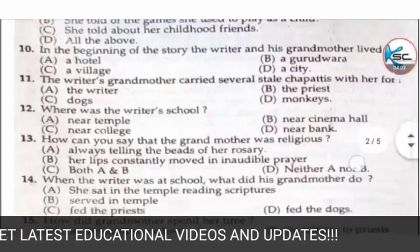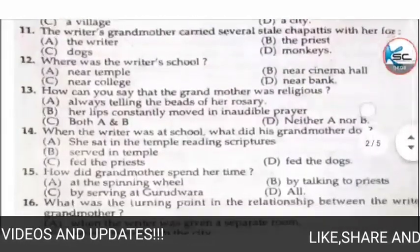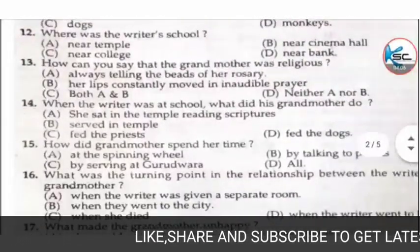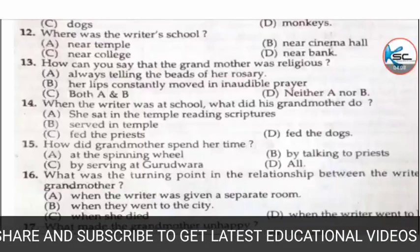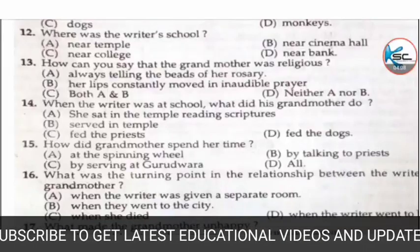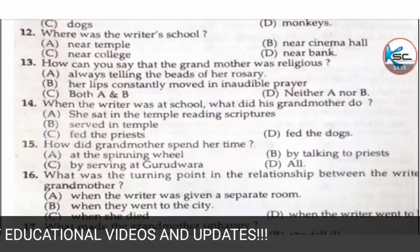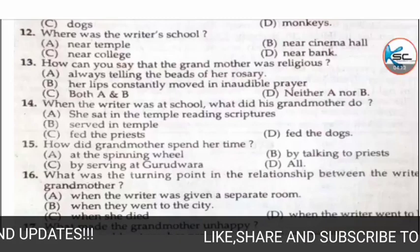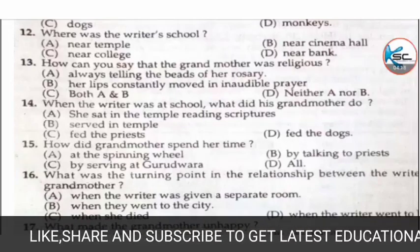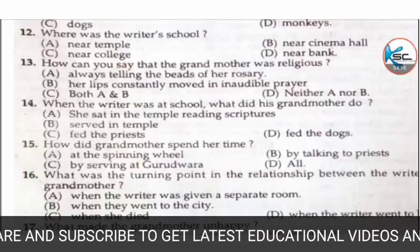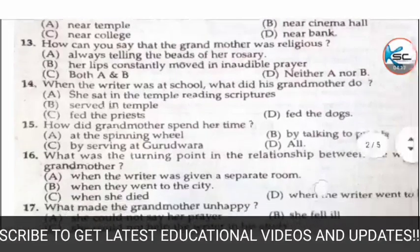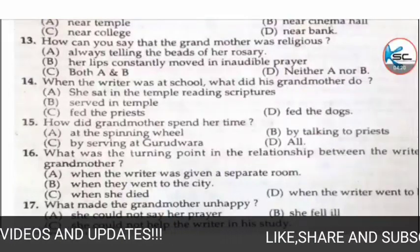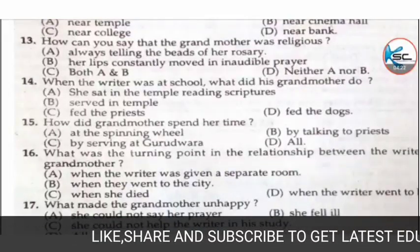Next MCQ: where was the writer's school? Options: A) near a temple, B) near a cinema hall, C) near a college, or D) near a bank. The correct answer is A — near a temple.